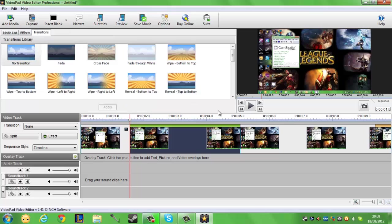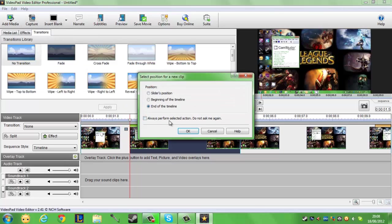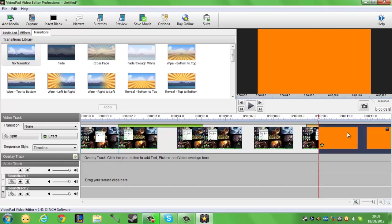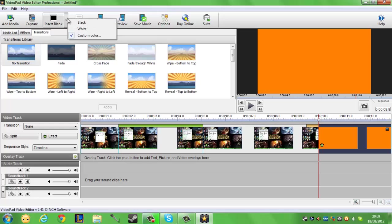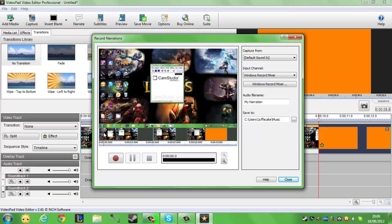We've already gone through transitions. If we go up here we can insert a blank screen. I'm going to put mine to the end of the timeline and it's come out orange, what a nice color. Obviously you can mess around with custom colors. Narrate is a good tool for commentators if the screen you're capturing doesn't come with audio or you didn't decide to commentate over it.